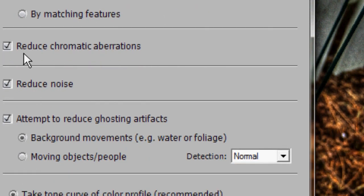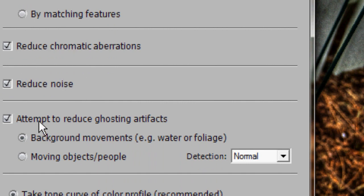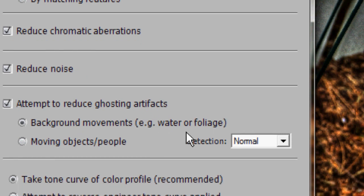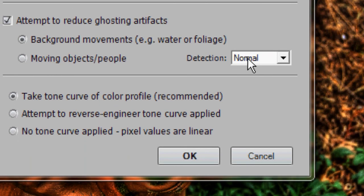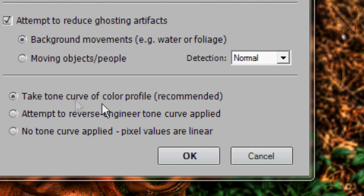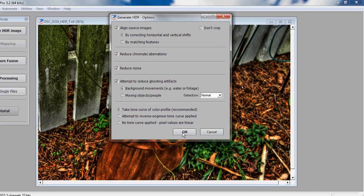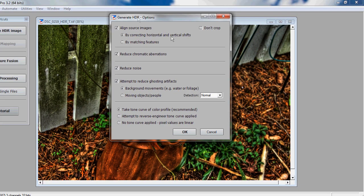You're also going to want to select Reduce Chromatic Aberrations, Reduce Noise, Attempt to Reduce Ghosting Artifacts, and do background movements, e.g. water or foliage, and select Normal here. Don't select moving objects or people. And take Tone Curve of Color Profile. Do that. Neither of these. That's all you need to do for the Generate HDR Options.